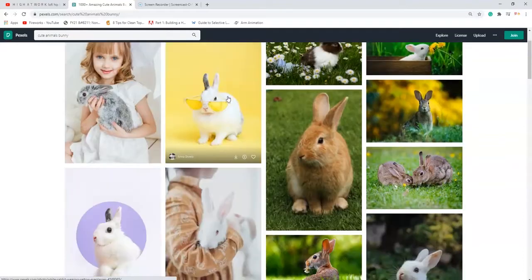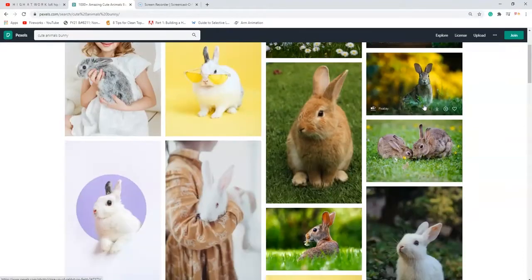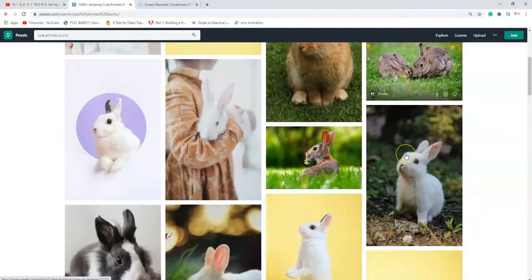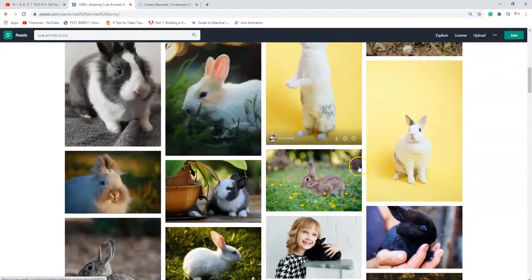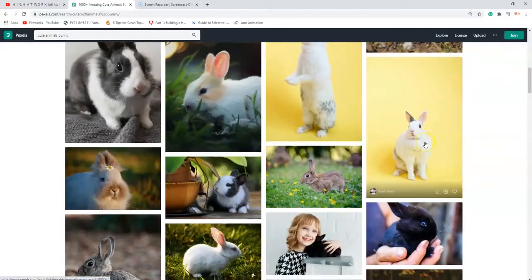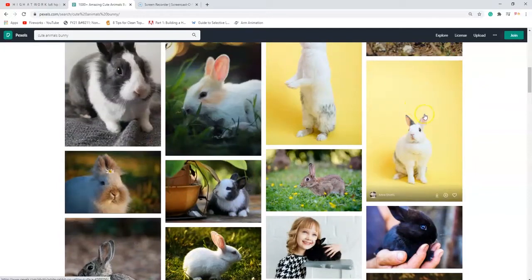There we go, that one looks cool — should I use that one? Go with the full body. Oh, that's cute! Here's the one I'm using. I think I'll just go with that one.